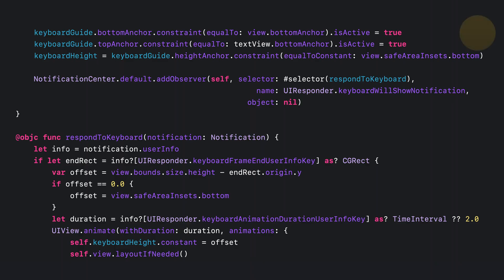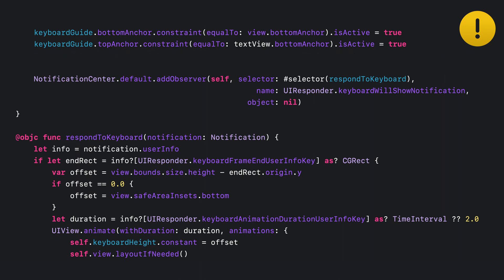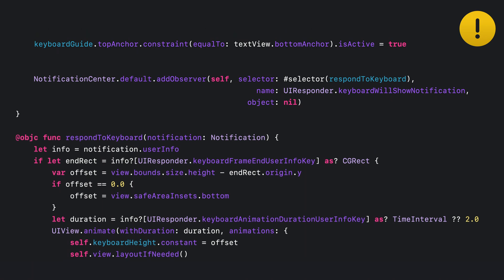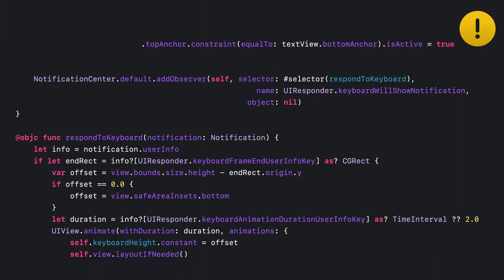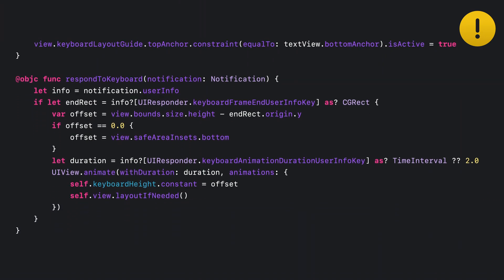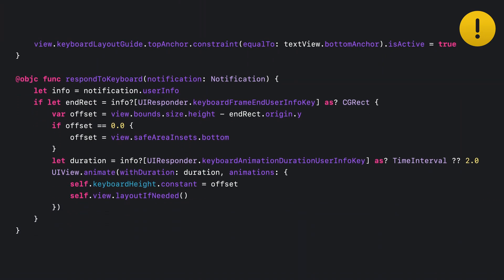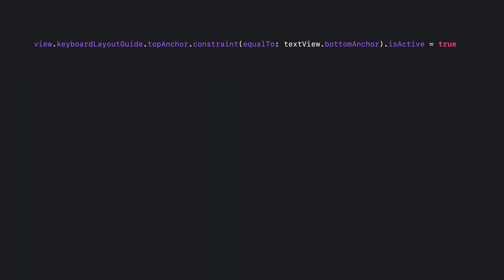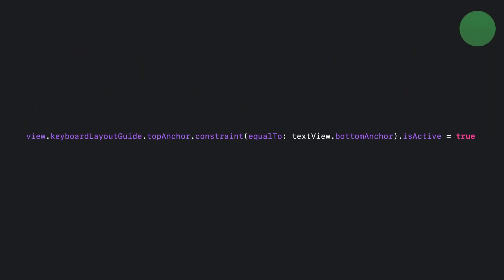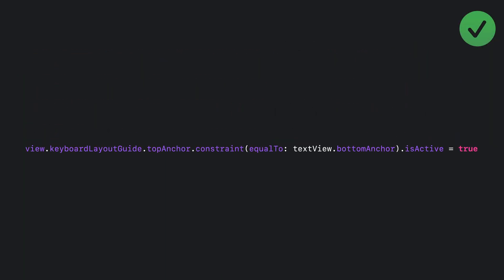Let's talk about updating that code we just saw to use this instead. Here's that notifications code. Don't copy it yet. Wait for the green check mark. So now you can go ahead and remove that anchor you were tracking and change from your layout guide to the views keyboard layout guide. And we don't need to register for notifications anymore. And we don't need to respond to them either. And that's it. All that code boils down to this single line.